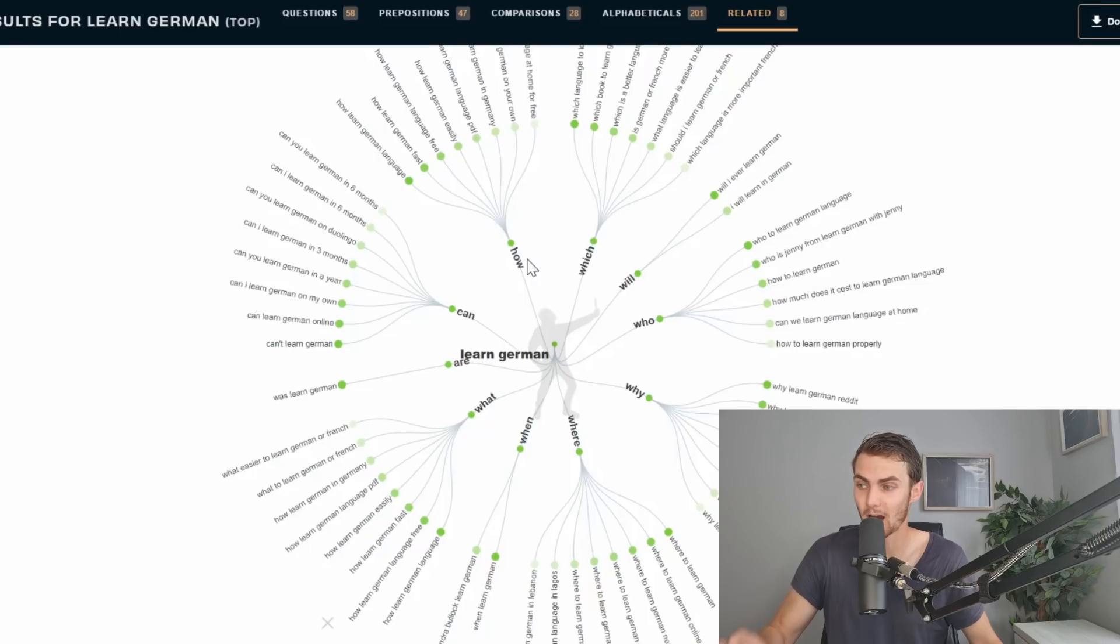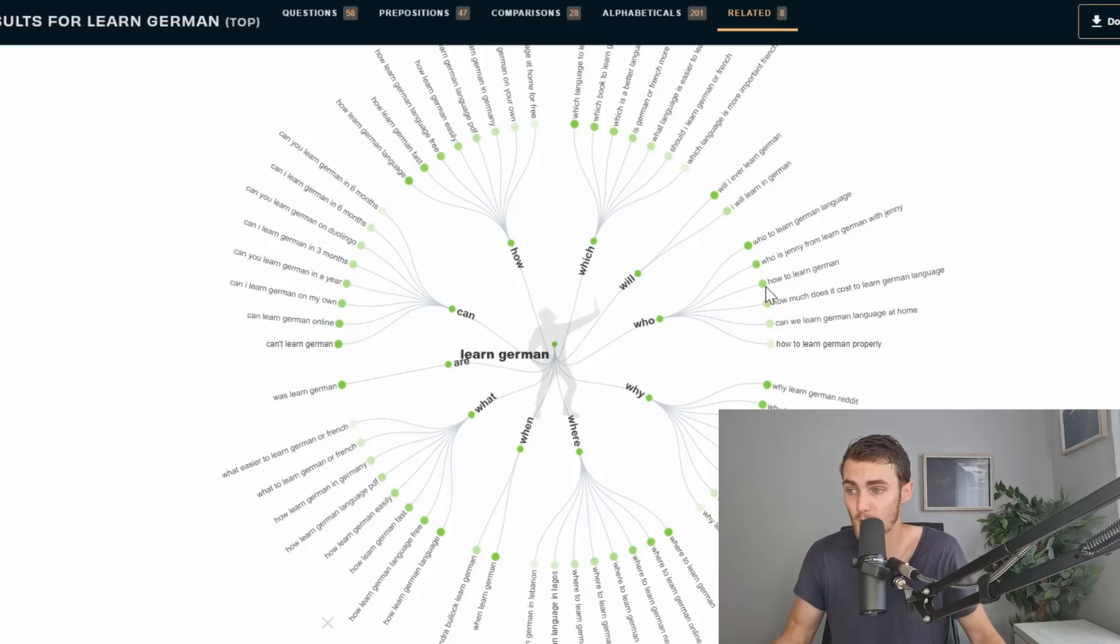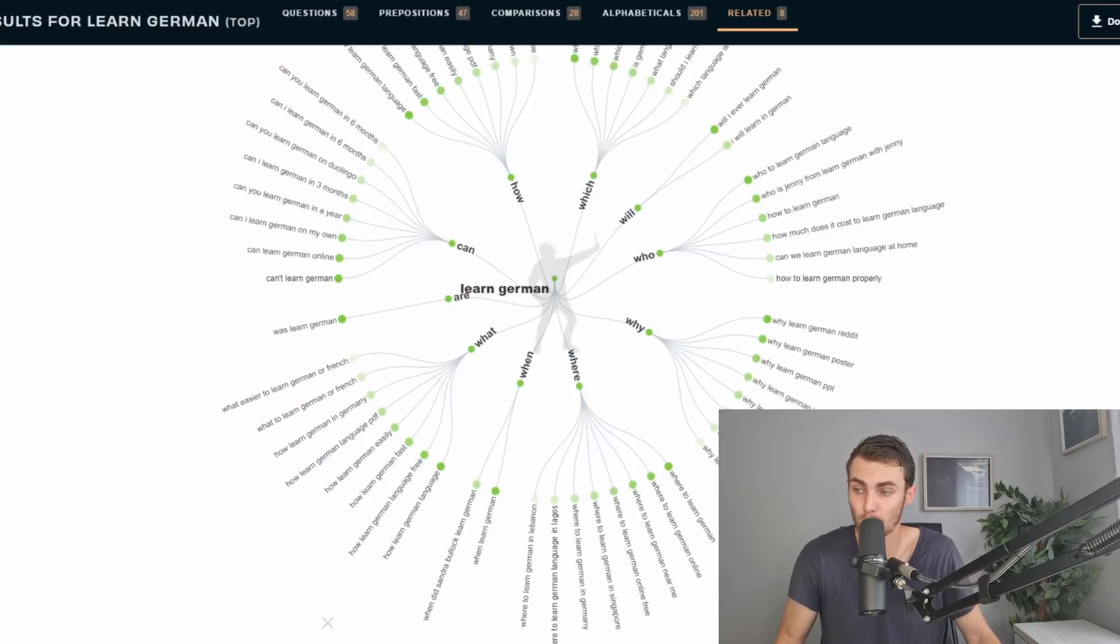I just used the basic term 'learn German.' So over here we can see questions like: Can you learn German online? Can you learn German on your own? Can you learn German in Duolingo? Can I learn German in six months? How can you learn German easily? How to learn German fast? Where to learn German? Where to learn German online?